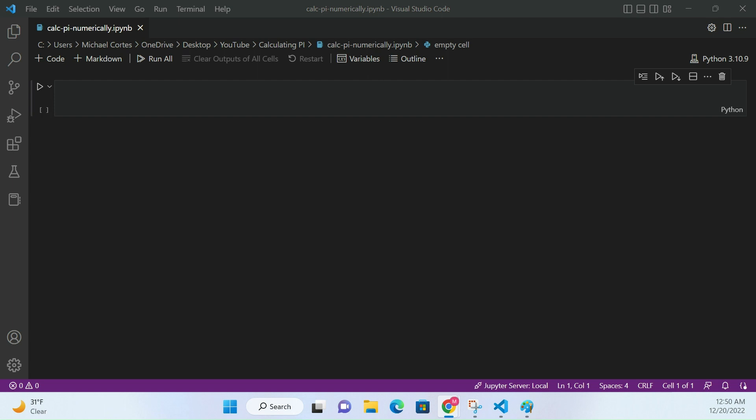Hi everybody, today we're going to talk about how to estimate pi numerically. It's going to be a fun video, nothing too serious and not too long — just a pretty interesting, cool way to use some simulation and probability theory.